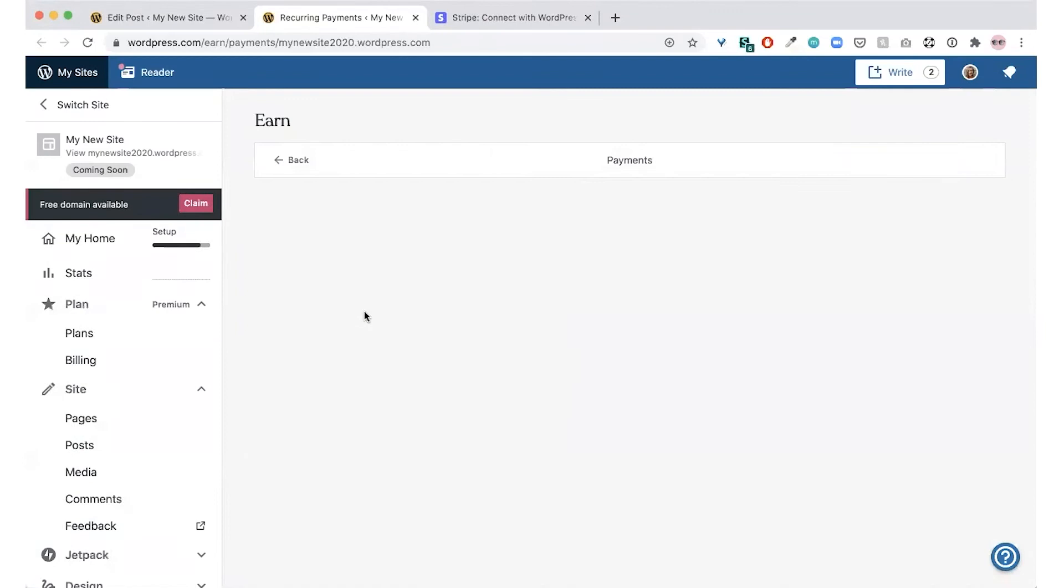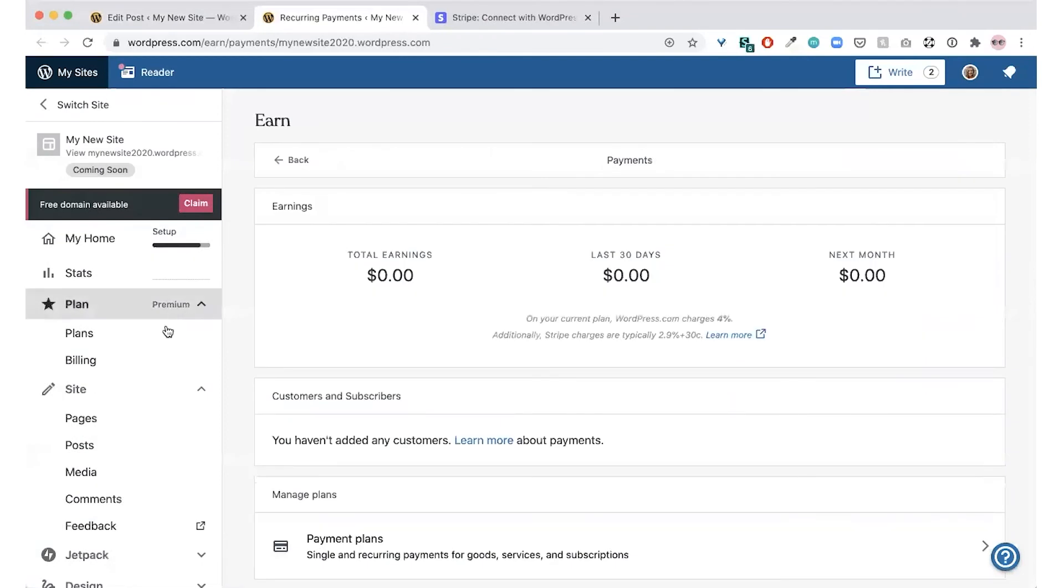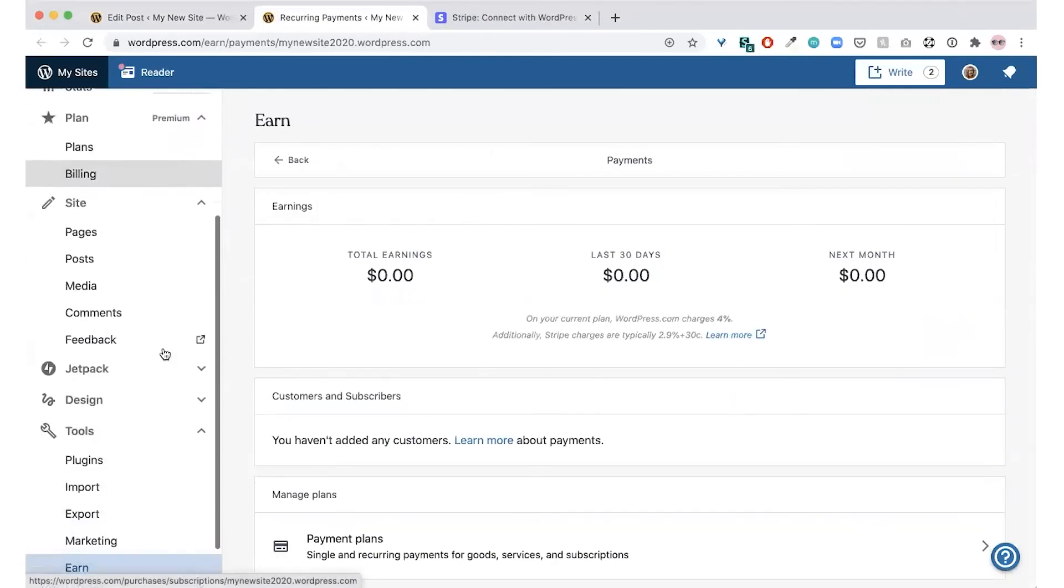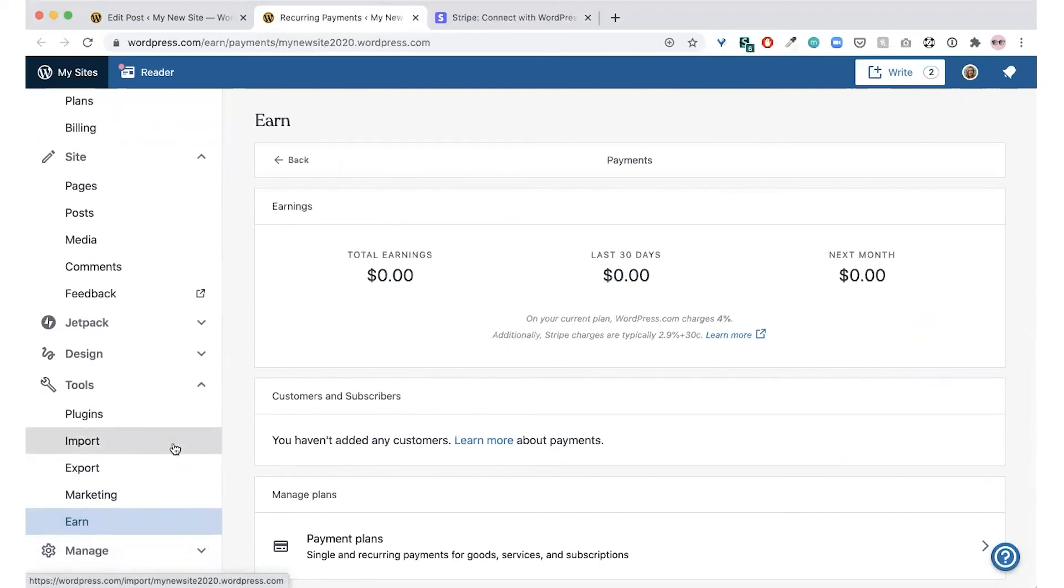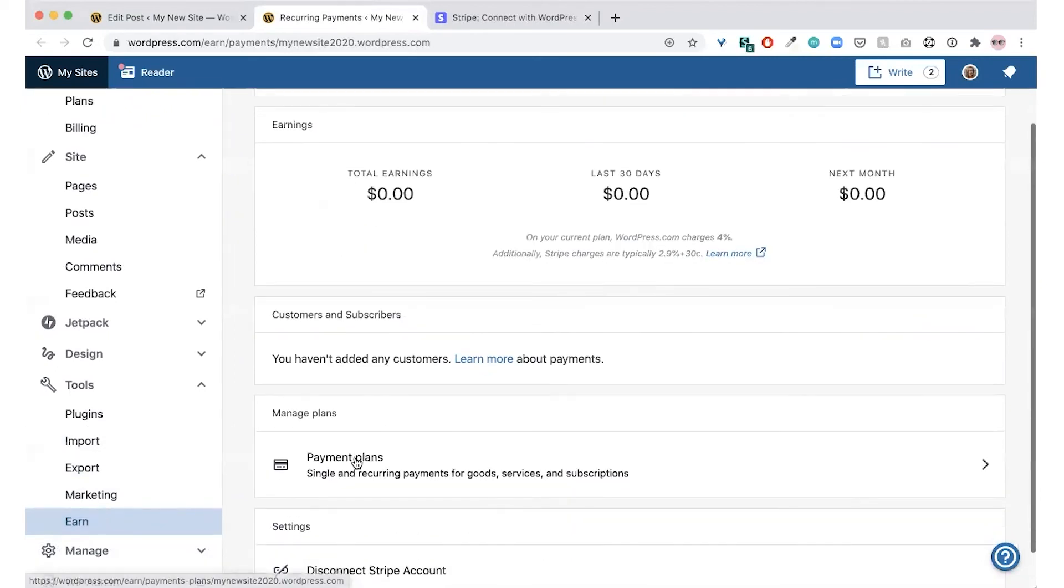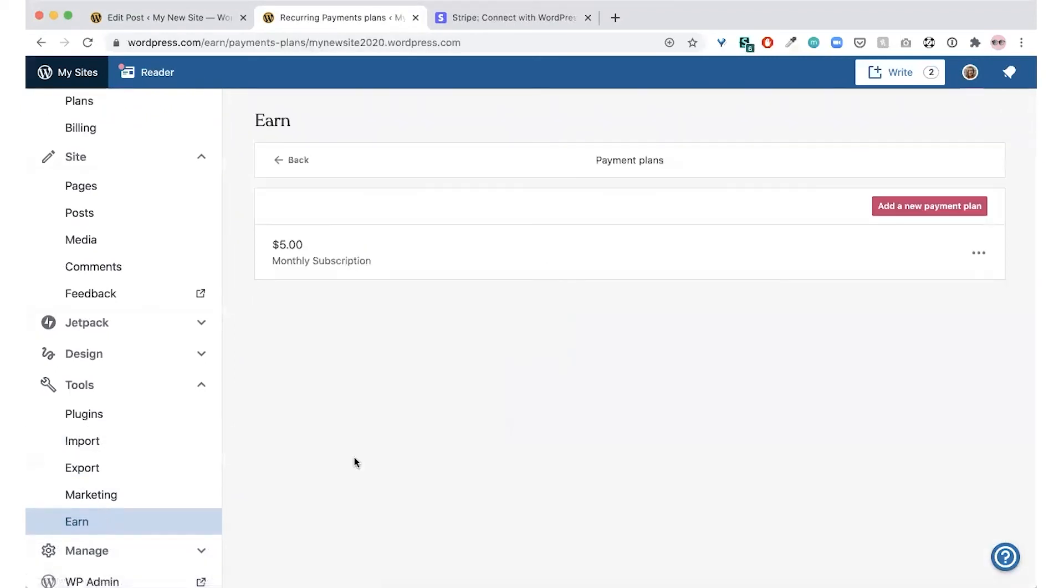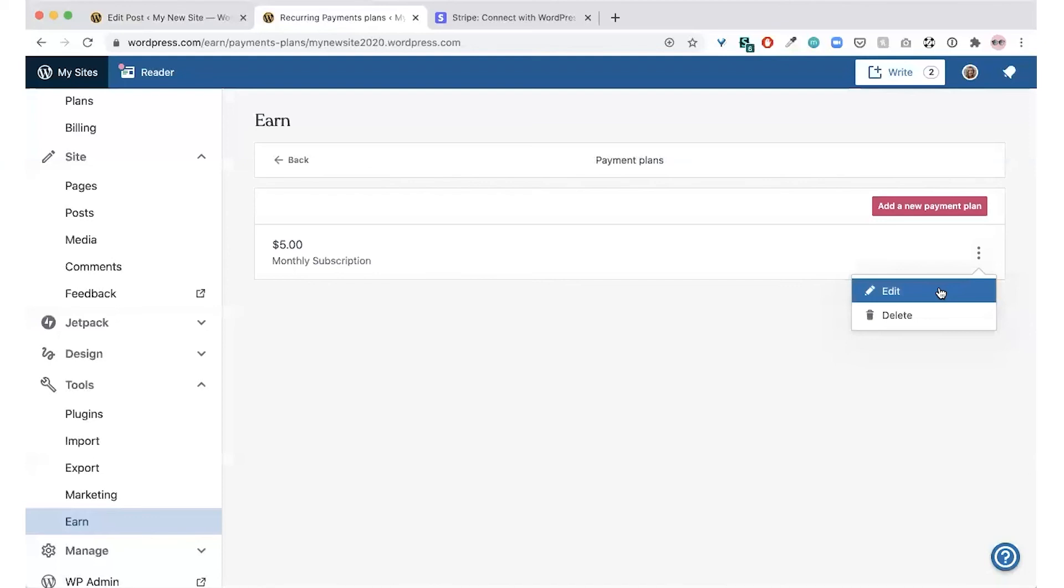You can also get to this page from the dashboard if you go to tools and then earn. Once you're there, you can click payment plans, find your subscription, click the three dots, and then click edit.